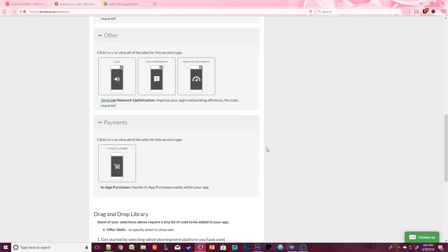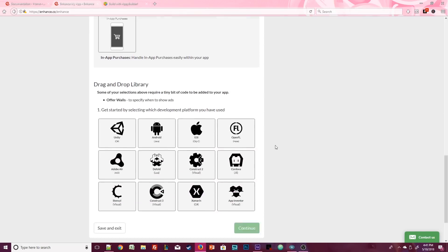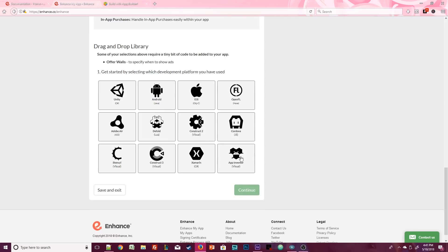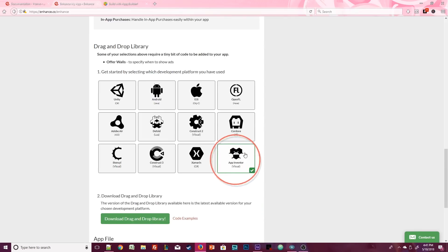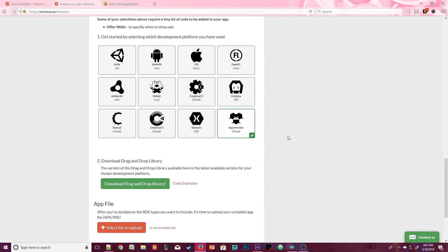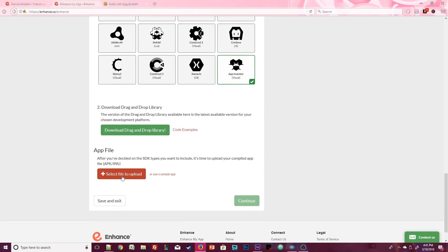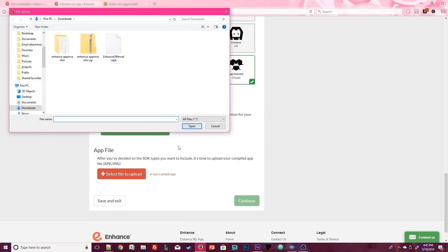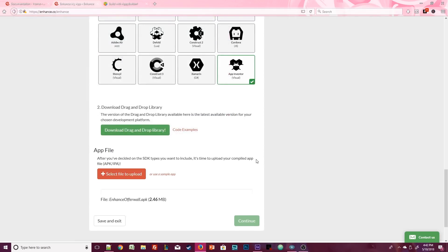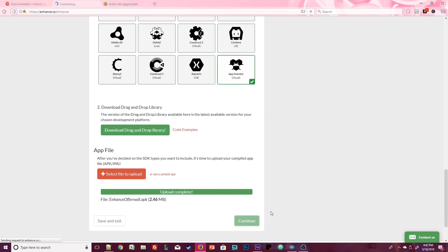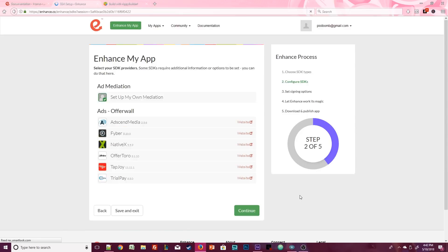Of course you can come back here at any time and play around with all of these options. That just means you're going to have to spend some time on your own reading the documentation, but as you saw earlier, it's really easy to understand. In the drag and drop library we need to select the app inventor option. This green button will let you download the extension file again. Obviously we already downloaded that zip file earlier, so we don't need to do that again. Scroll down to the bottom and click on the big red button that says select file to upload. We're going to upload the APK file that we just created two minutes ago. Once the upload completes, click on continue.